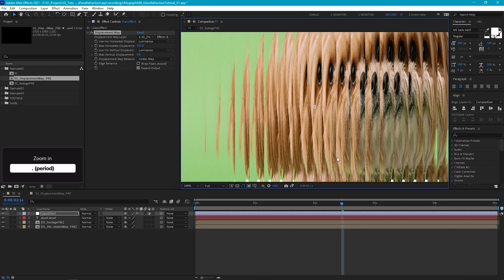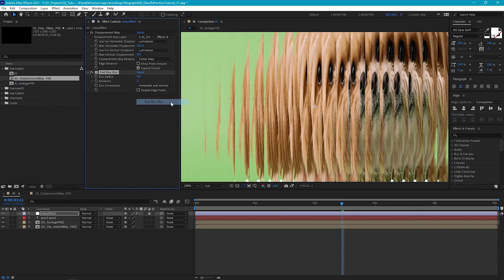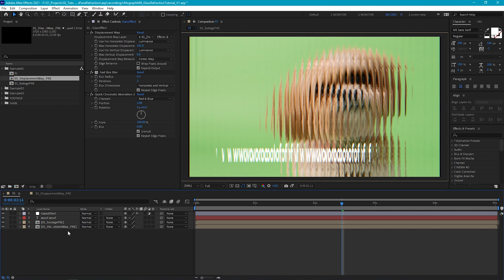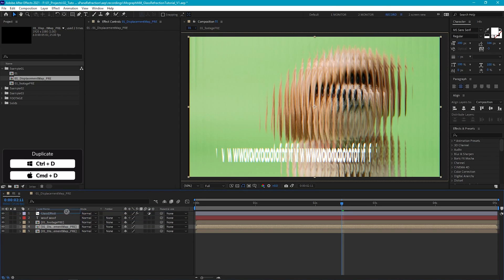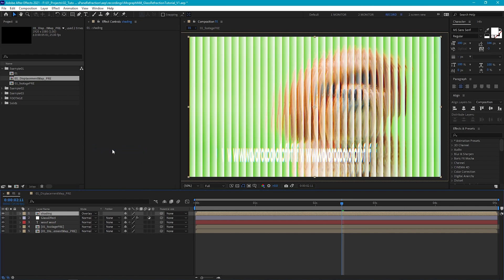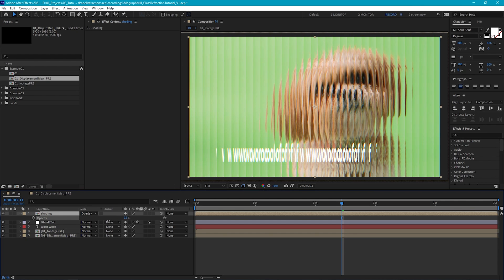Now if I zoom in, you'll see this effect is a little bit sharp, so let's add a very slight blur — blur and sharpen, fast box blur — and we'll set this to about 0.3 and select repeat edge pixels. Then we'll add our chromatic aberration effect — Plugin Everything Quick Chromatic Aberration 2. We can adjust the position and scale to control how much of an RGB split effect we get. By leaving the channels to red and blue and setting the position to 2, we get a quite nice subtle effect. To add a little bit more realism, we can duplicate our displacement map pre layer and bring it over the top of our glass effect, and we'll call this shading. If we set the blending mode to overlay and drop the opacity down, we can get some nice subtle highlights.